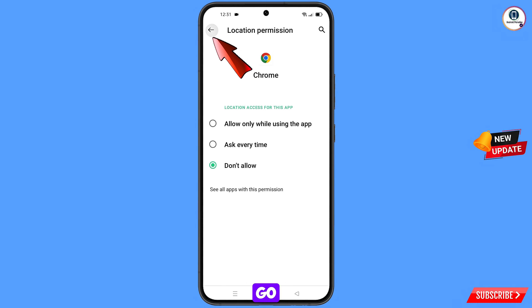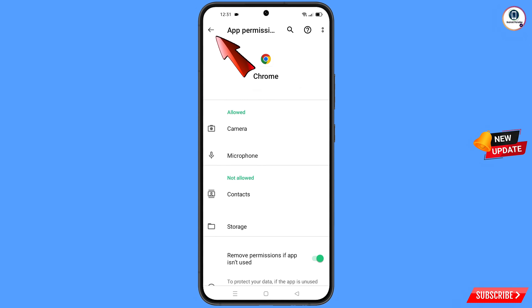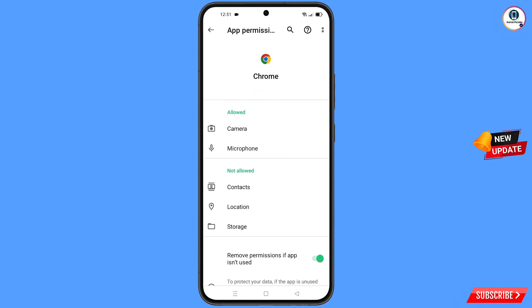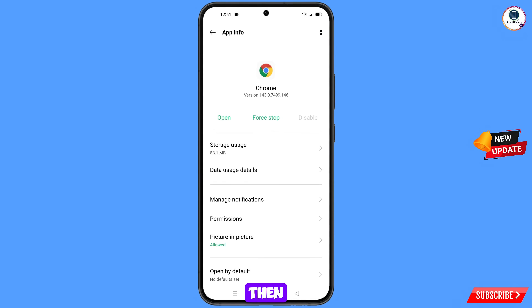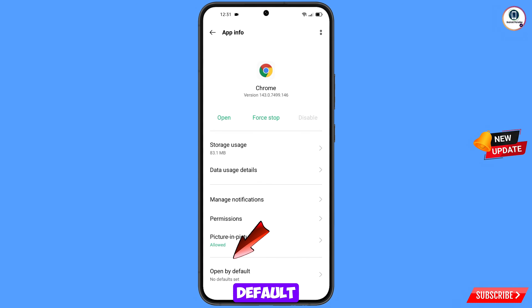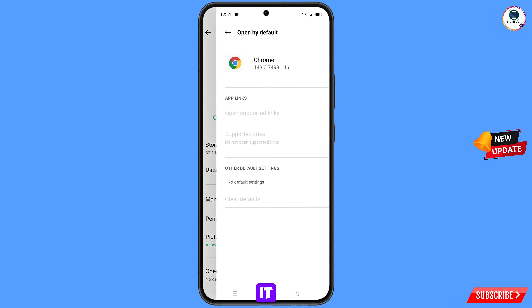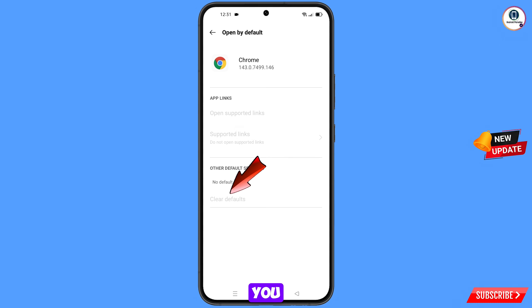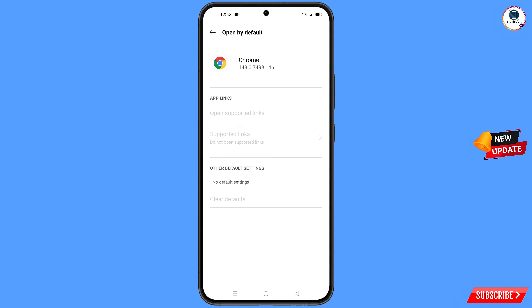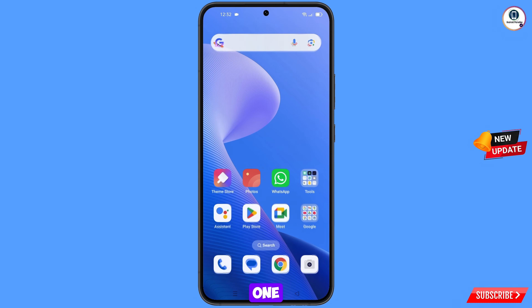Now go back. Here you will see the last option — Open By Default — tap on it. And here you will see the last option — Clear Defaults — tap on it. Then minimize this one.